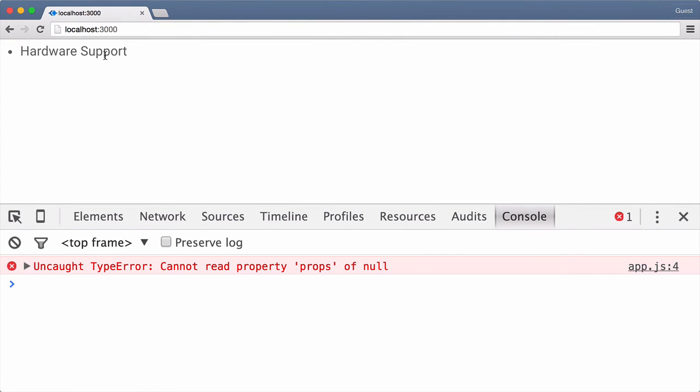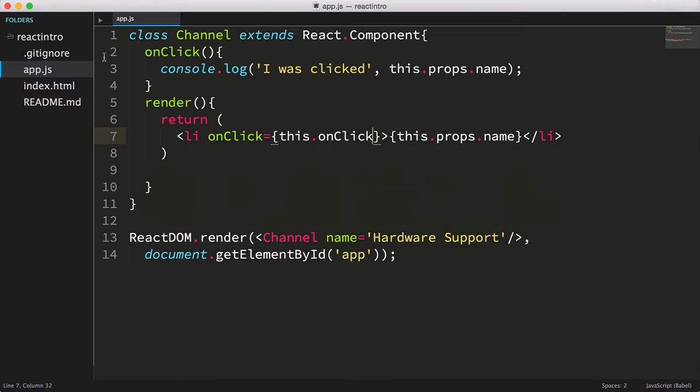And as you see, we get an error. Cannot read property props of null. So let's add our call to bind back in.